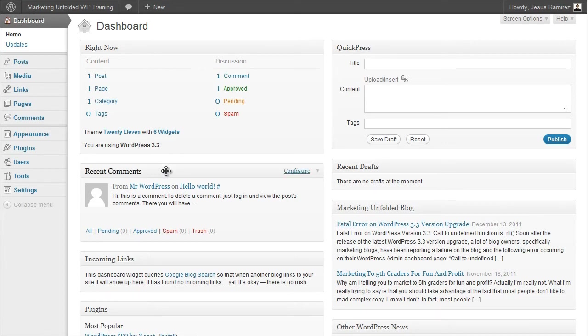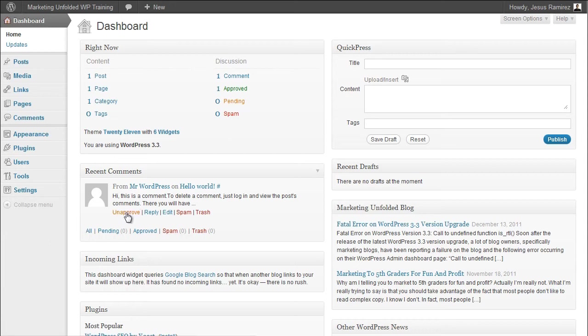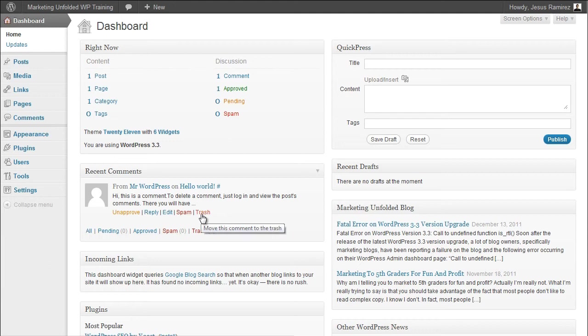The Recent Comments module allows you to see and moderate the most recent comments. You can hover over an individual comment and approve, reply, edit, mark it as spam, or delete it directly from this module.